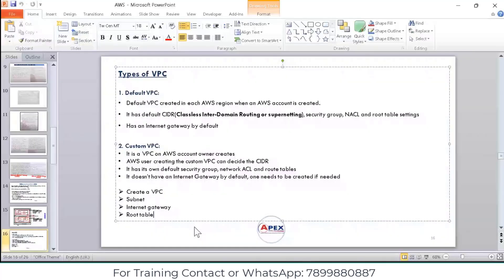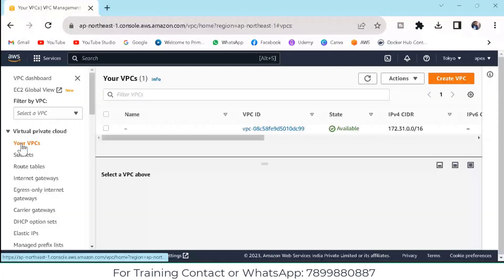Click on VPC. Under VPC we are going to create a subnet. A subnet is nothing but a segment of a larger network. Suppose if you have an internet connection, you can divide that internet connection into a number of segments. The internet service provider has a larger network, and in that larger network they divide into segments. In that segment we will get the internet access.